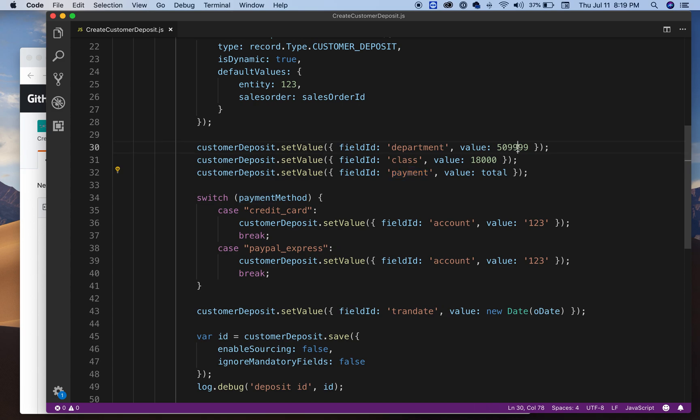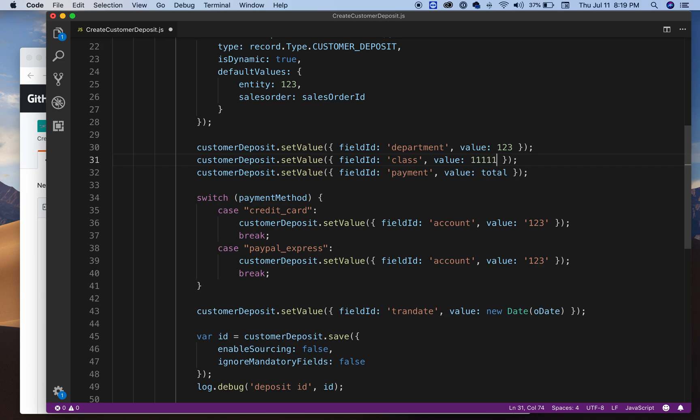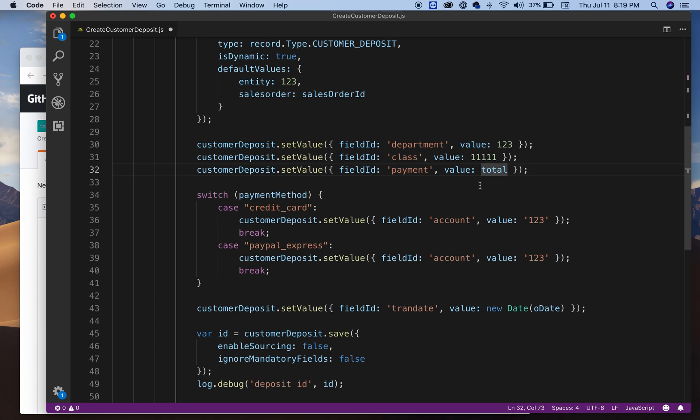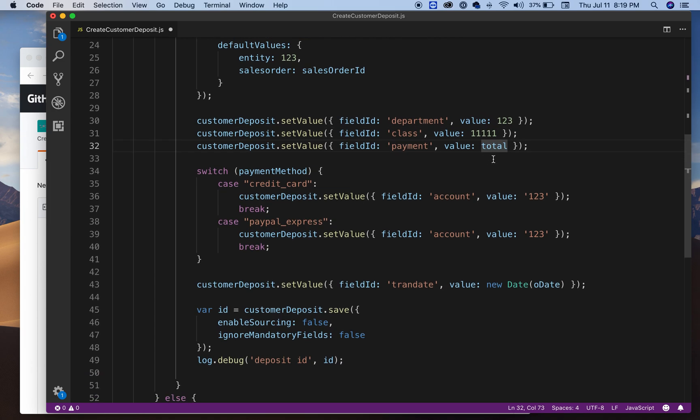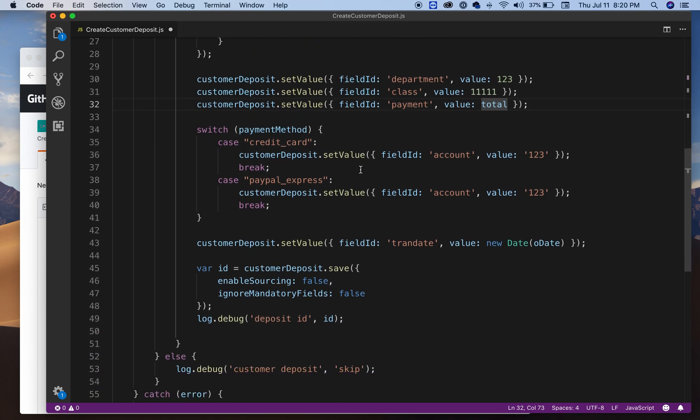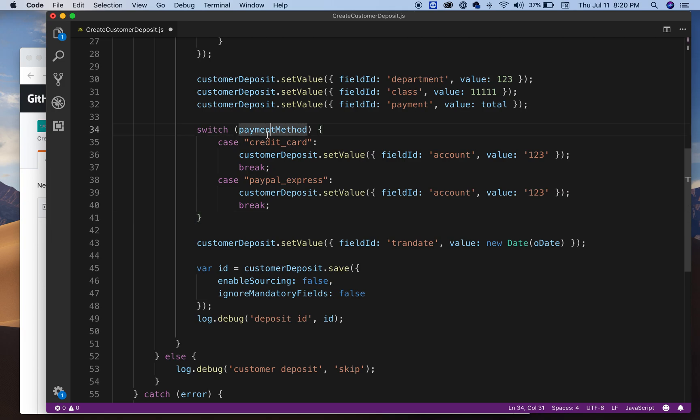So that's some numbers that you can type in for your class. That's the internal ID for those. And the payment, well the payment is going to be total, the total from the sales order. I want to match the sales order total with the customer deposit. In here I have a little switch statement. I'm checking the payment.